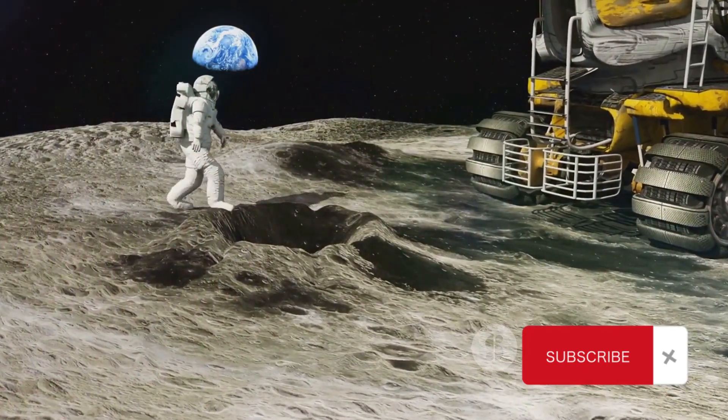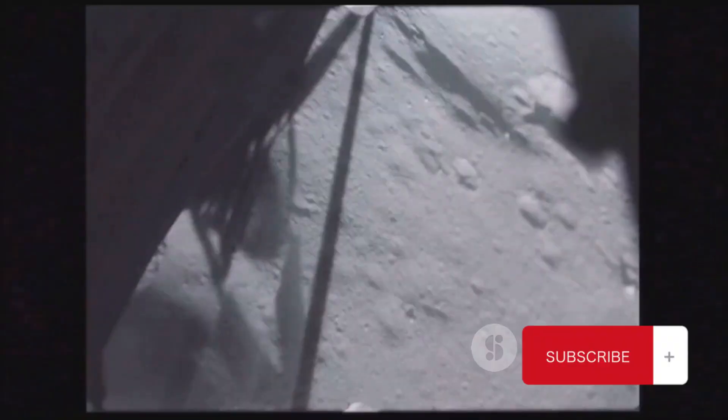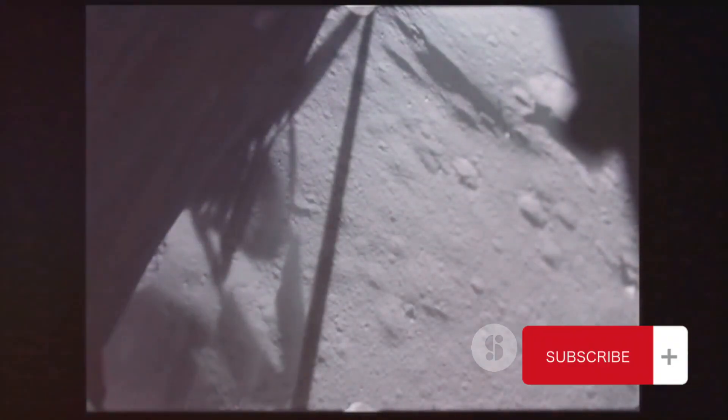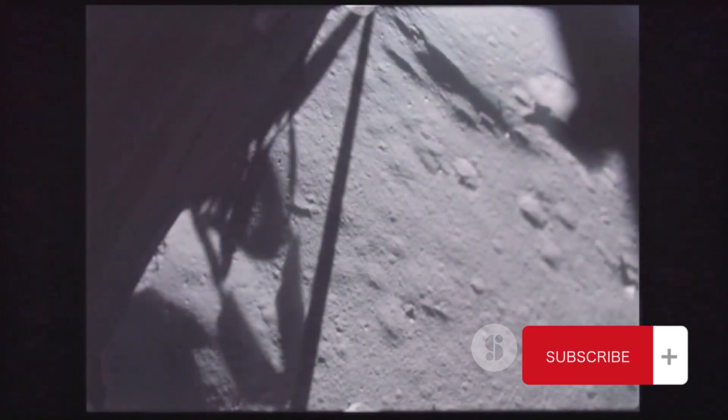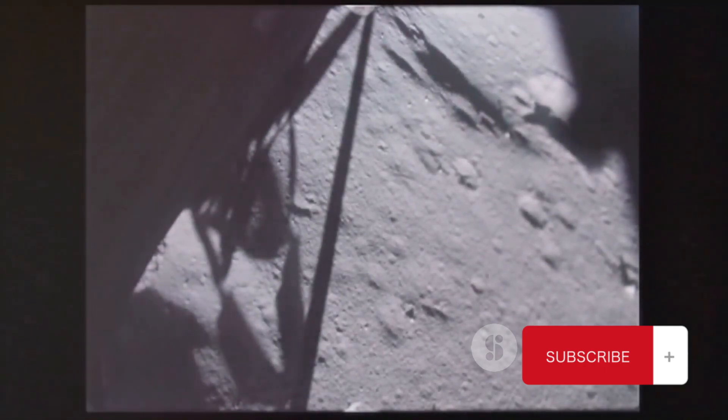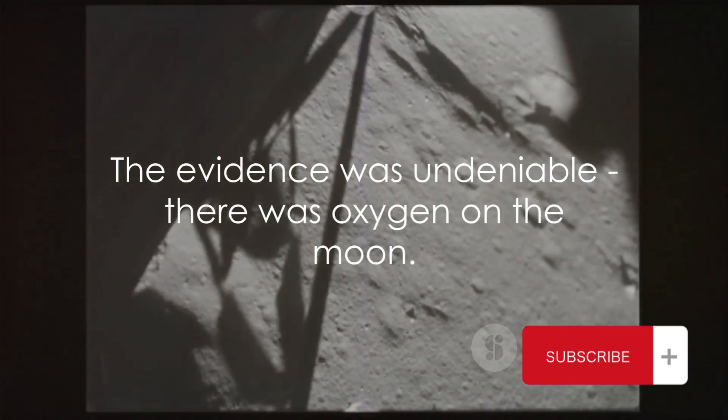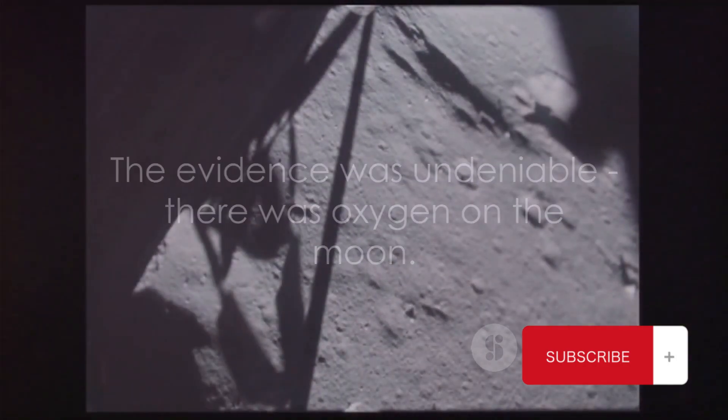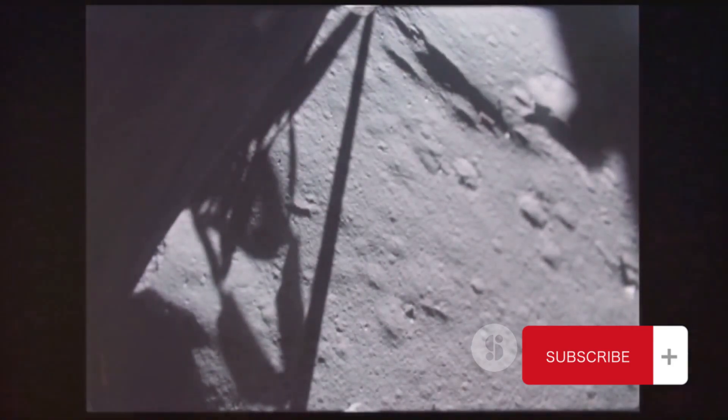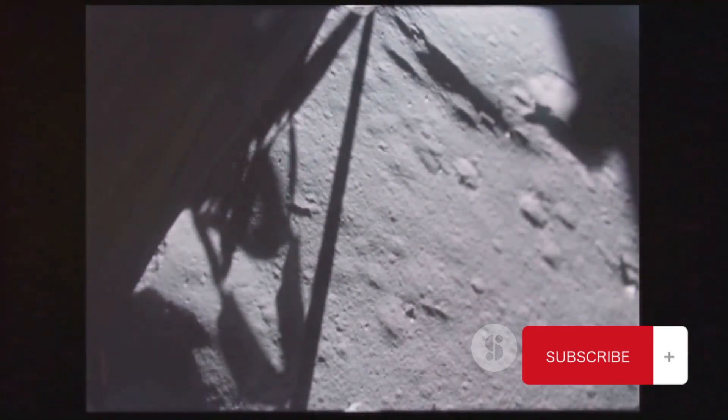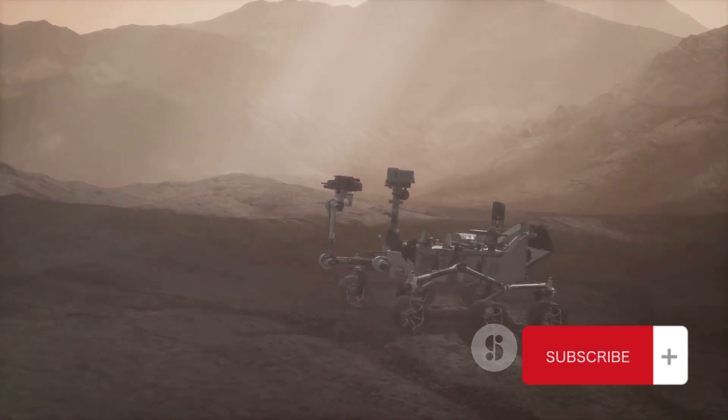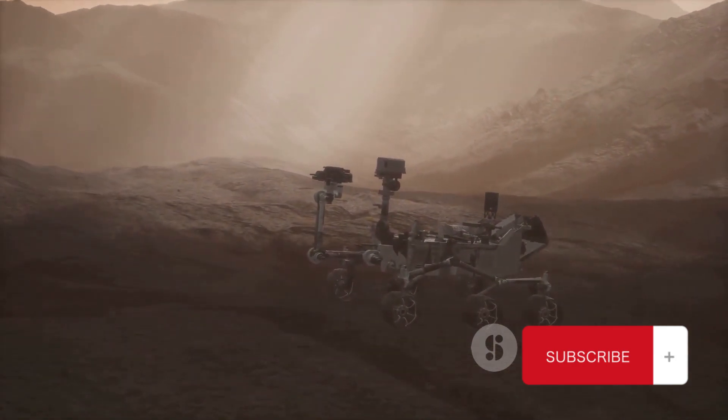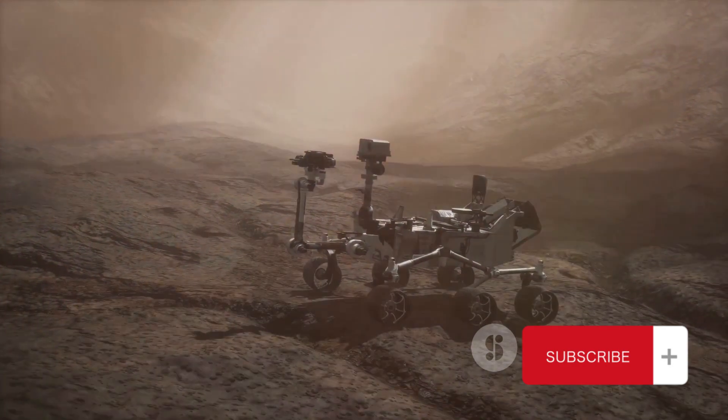The rover's findings were cross-verified with the orbiter's data, which also showed signs of oxygen in the lunar atmosphere, albeit in very minute quantities. So, there you have it. Through the power of advanced technology, meticulous testing, and scientific interpretation, Chandrayaan-3 confirmed what was once thought impossible. The evidence was undeniable. There was oxygen on the moon.